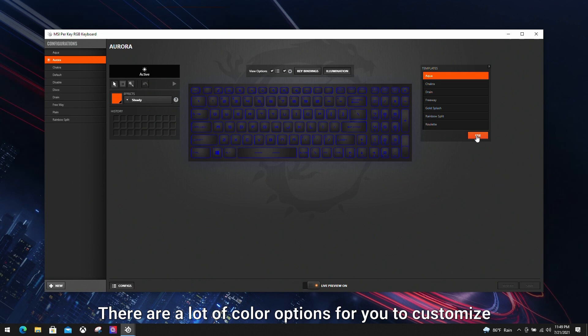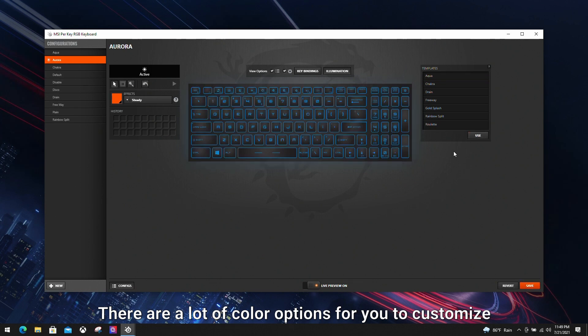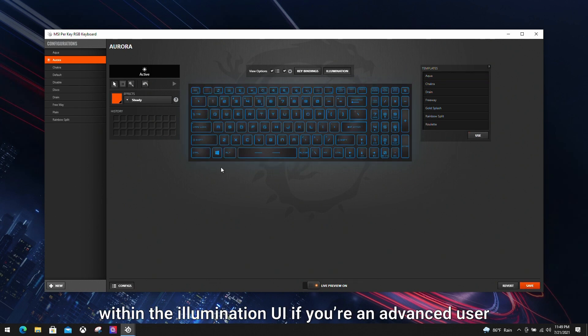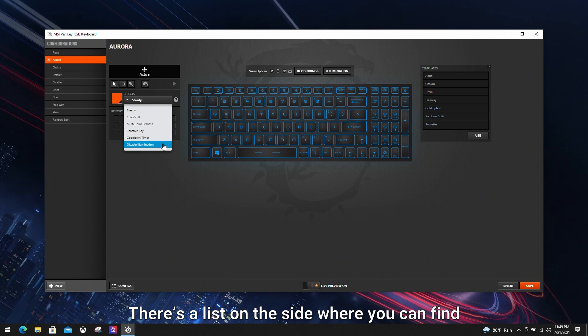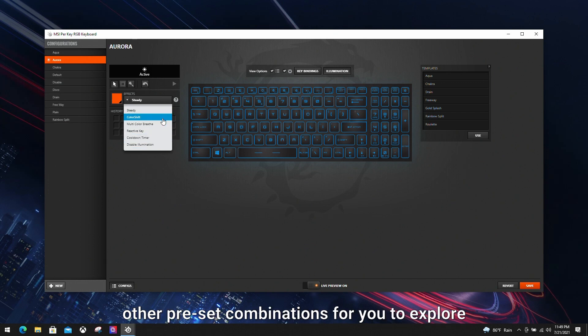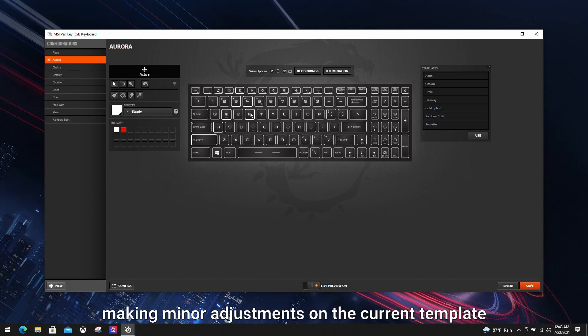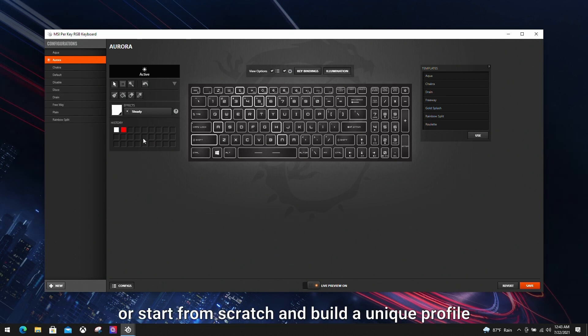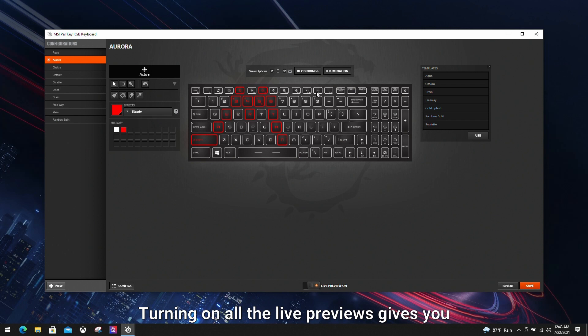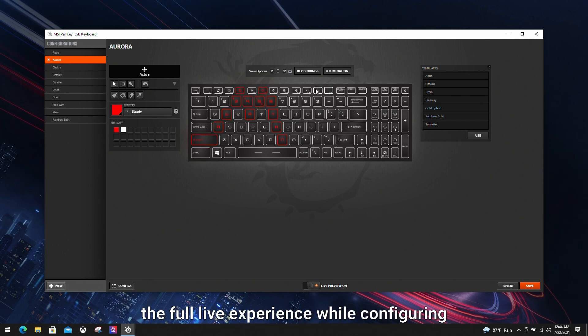There are a lot of color options for you to customize within the illumination UI if you are an advanced user. There's a list on the side where you can find other preset combinations to explore. You can play around with the different lighting, making minor adjustments on the current template or start from scratch and build a unique profile.